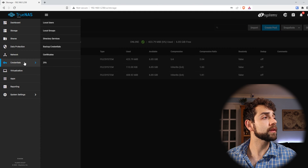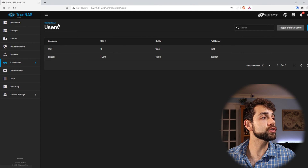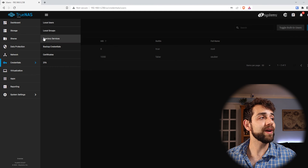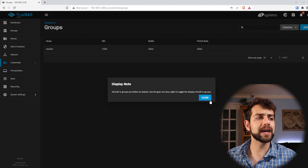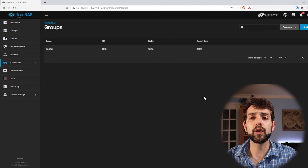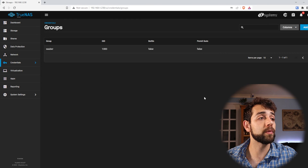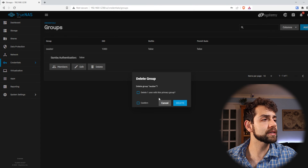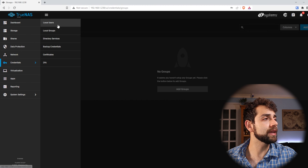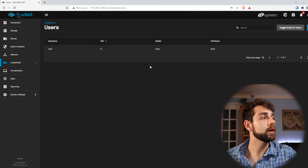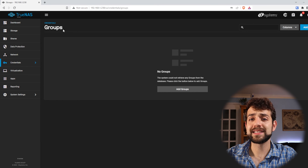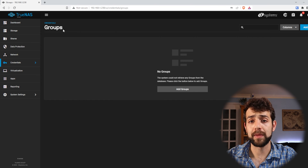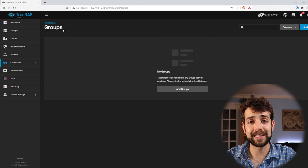In the last video, I created a user called Salber, and once I created this user, they created a Salber group. But we're gonna delete everything and create a proper user and a proper group. So the first thing I'm gonna do is delete this group and then delete this user as well. Now what I can do is start to configure it. First thing I suggest is to configure the groups and then after that we can add the users.